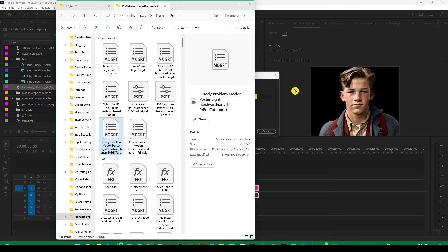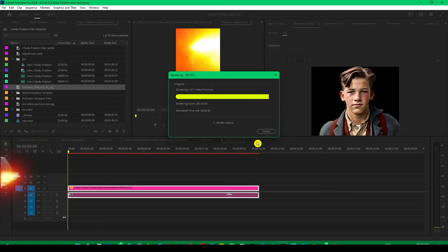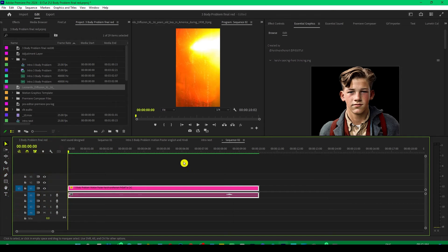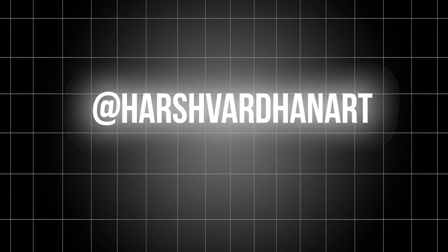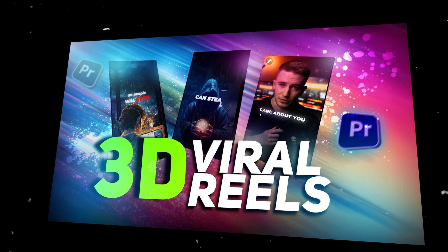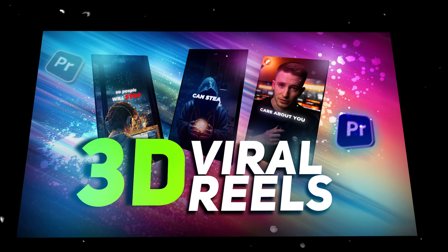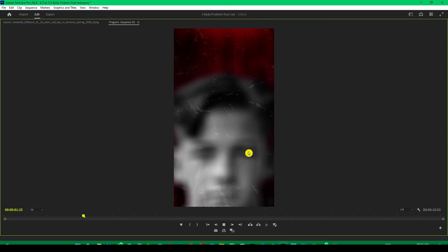Then you can follow this tutorial to customize it and use it in any way you like. And if by chance you share this on Instagram, then try to tag me — I would love to see how you use it. My Instagram ID is @harswardenaart. And if you want to learn trendy Instagram Reels editing, then check out this playlist. I promise to bring more amazing videos like this.